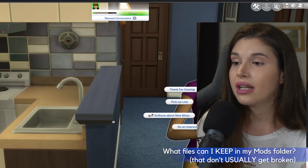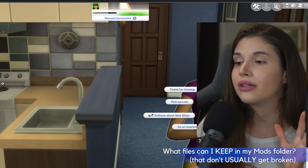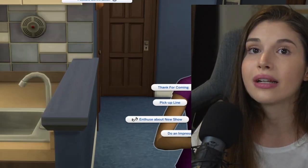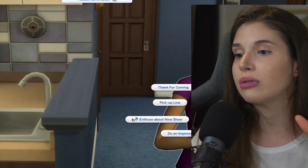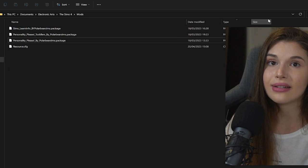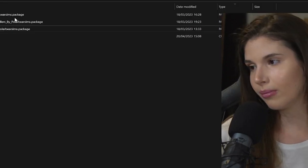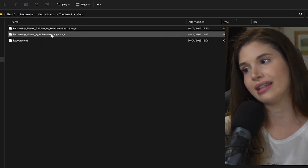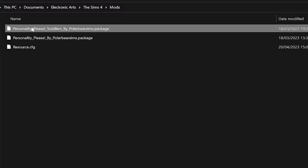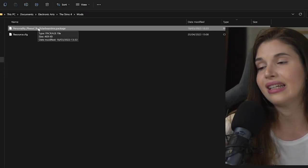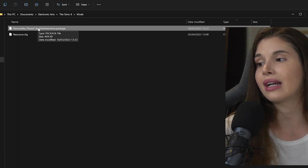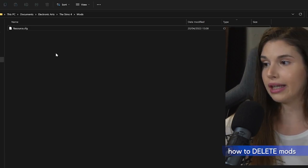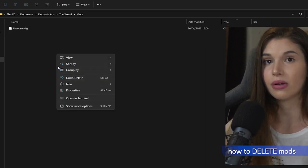If we're talking about CC skirts, shirts, blouses, makeup, accessories, CC furniture that isn't included in a whole other mod, those can stay. But delete any kind of functional mod—Learn Info obviously is a mod, Personality Please is another mod or functional CC.